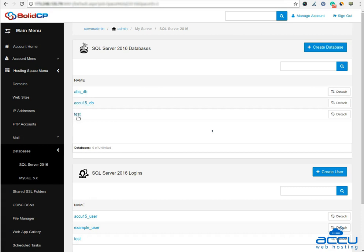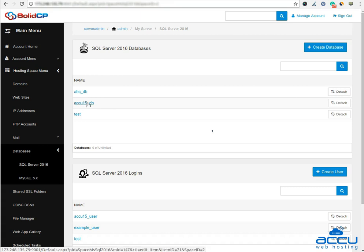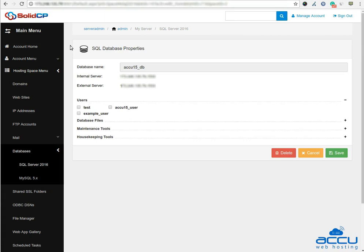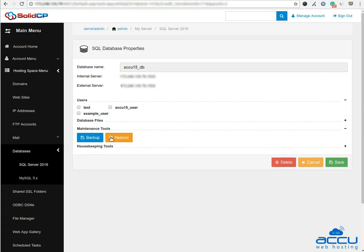Here you can see a list of created MS SQL databases. Select the MS SQL database of which you want to take backup and click on it. Here we have used acu15-db as a demo. Once you click on it, a new window will be opened.